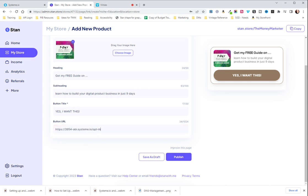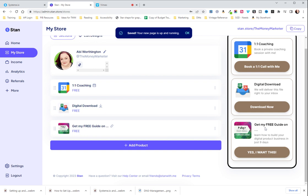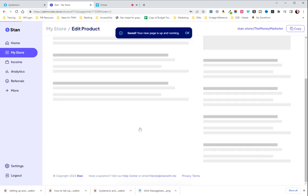So as you can see, this is my opt-in page. And then you're gonna hit Publish. Now you have your free opt-in here.